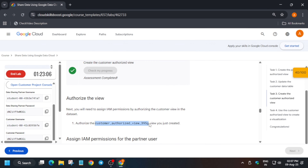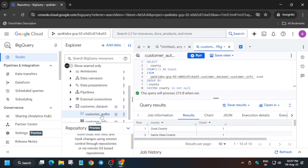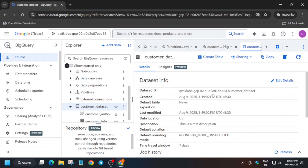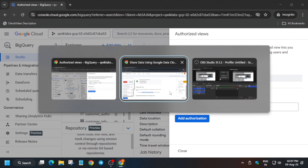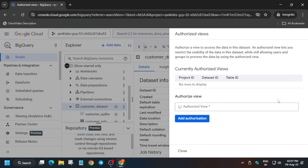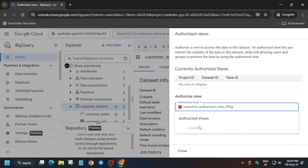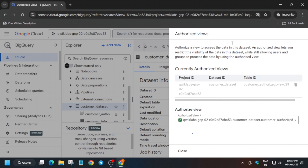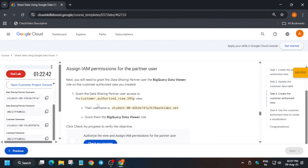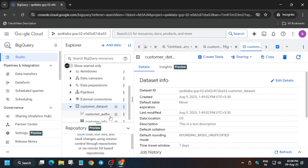After saving, check the score — it will take some time. Now we have to add permissions to the dataset. Click on the customer dataset, then click on Sharing and select 'Authorize Views.' Copy the same view name and paste it here, just like we did previously — only the name is different, the process is the same. Click 'Add Authorization.'